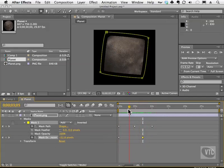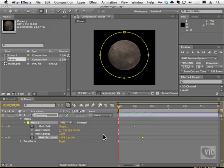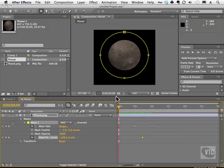Later on in this same section, I talk about the feather. Feathering simply allows us to blur the edges and make it really cool to get a nice vintage vignette feel. You can also animate and change the opacity of the mask as well.